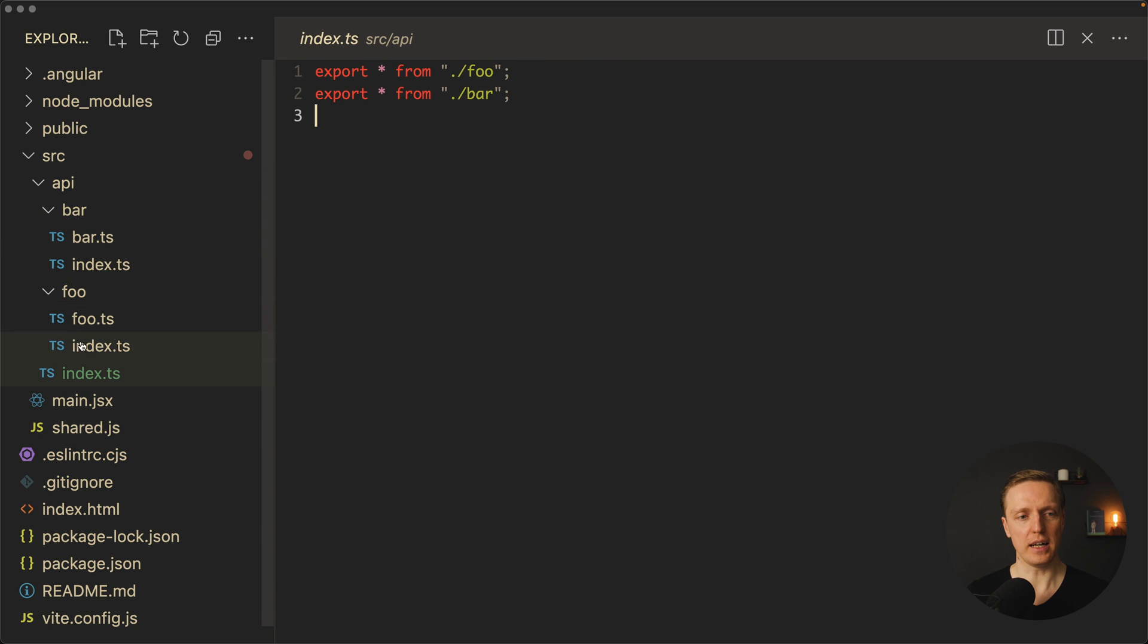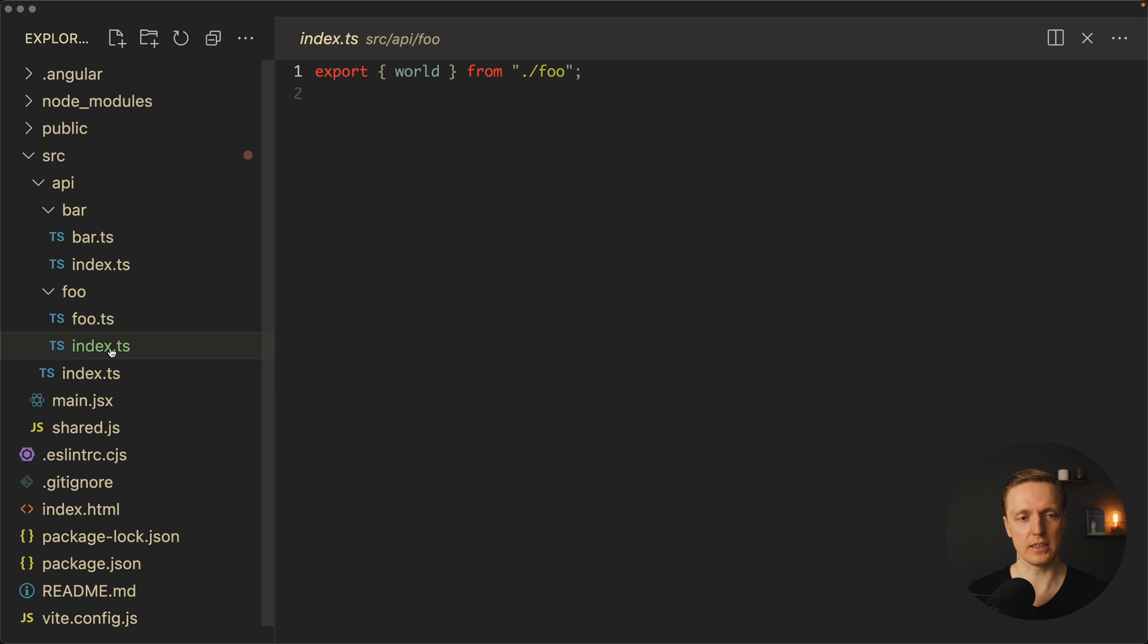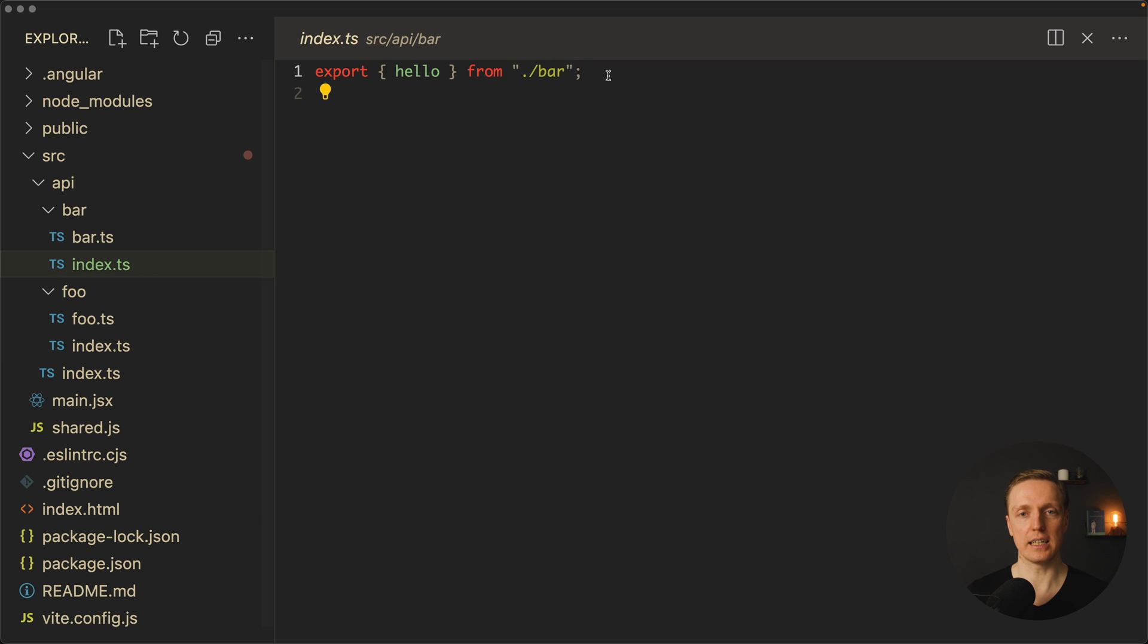Inside our API index.ts we are re-exporting everything from foo and from bar. So in this index.ts we are exporting function world and here we are exporting function hello. This is totally fine, there are no problems here.